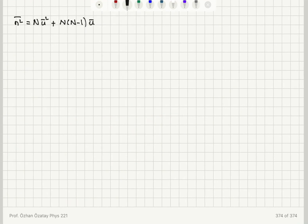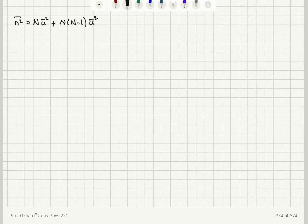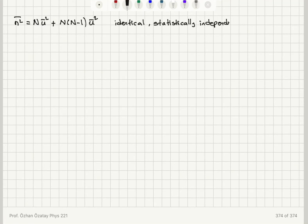The cross-term summation has N times (N minus one) terms of ū², because for each of the N values of i, j has N minus one allowed values (excluding j equals i). For example, with i and j each running from one to three with i not equal to j, there are three times two equals six terms. So we have N(N−1) cross terms, each contributing ū².